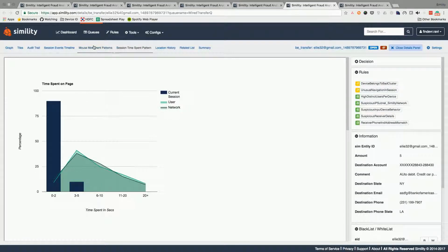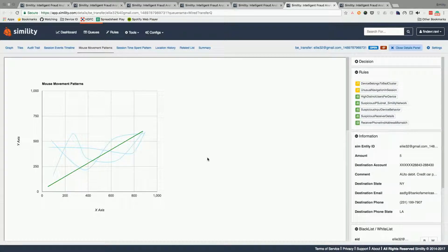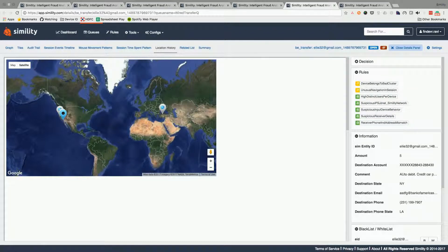Another example is mouse movement pattern. Historically in the past, this is a mouse movement on a raster — the user has a doodle behavior. In this session, it's a straight line — probably a bot, and so on. So you can start thinking about any event and analyzing all of these moving pieces.